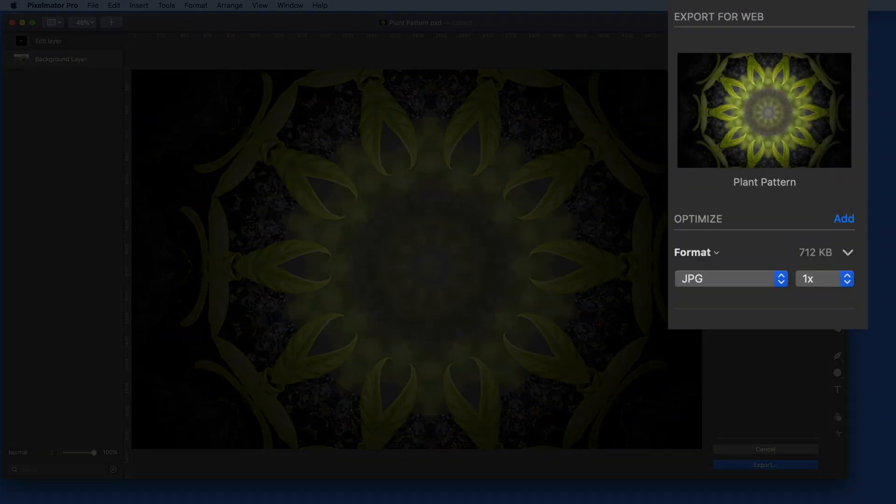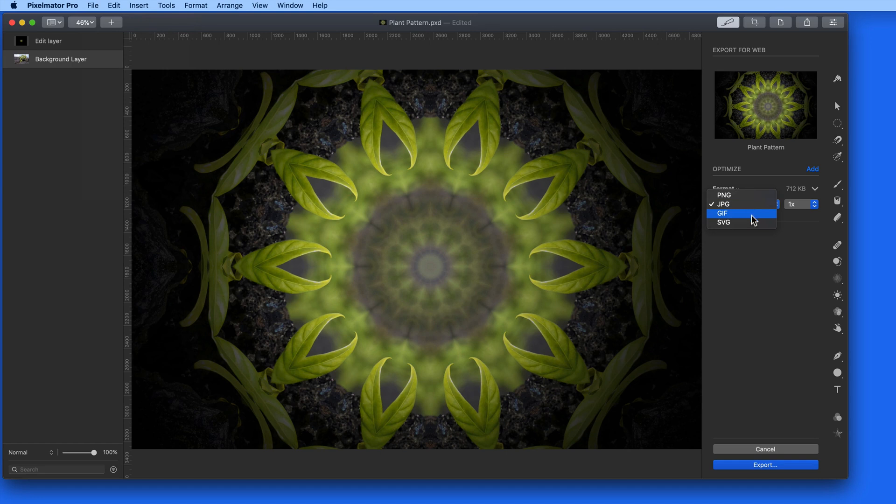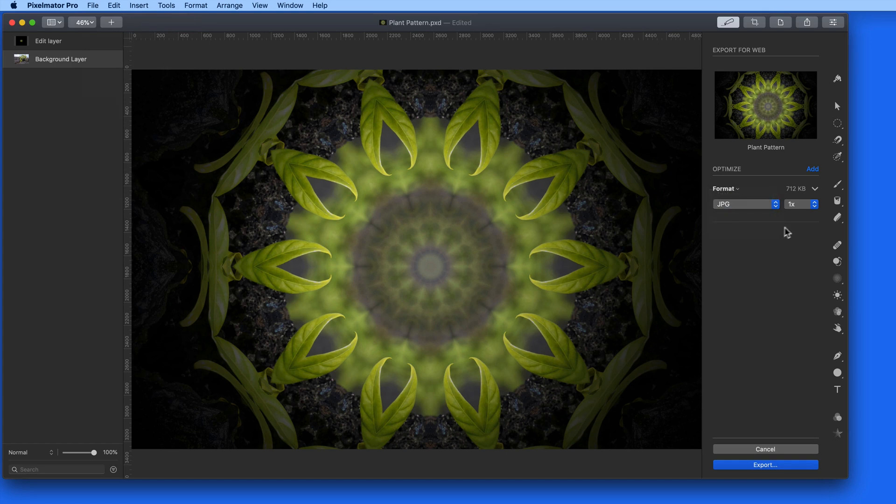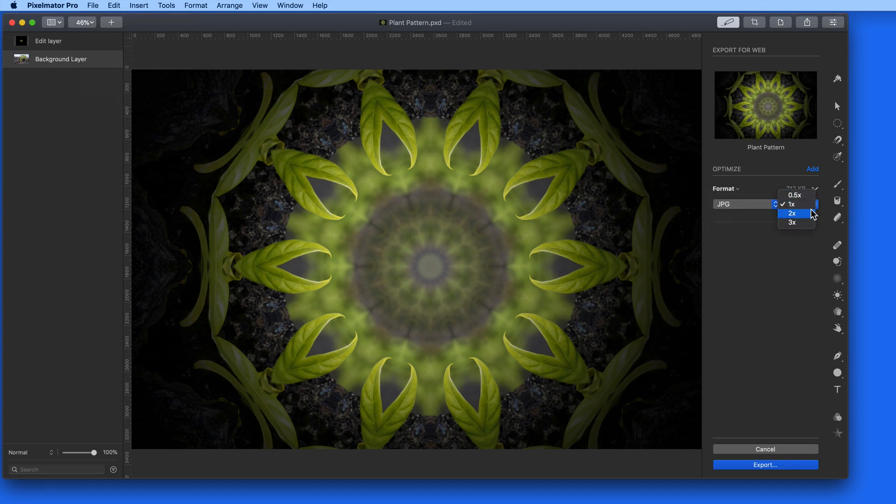Here in the Export for Web panel, I can select the image format and the size. 0.5 will mean half the current size, 1x will be the same, 2x is double, 3x is triple.